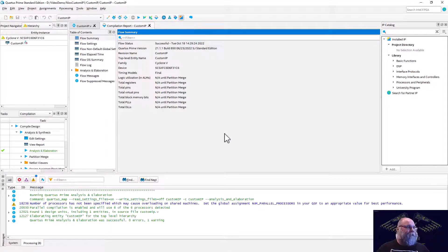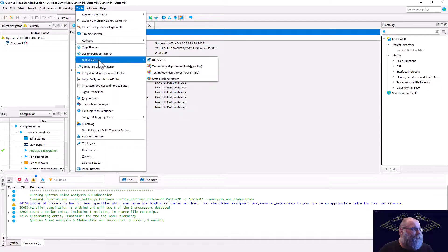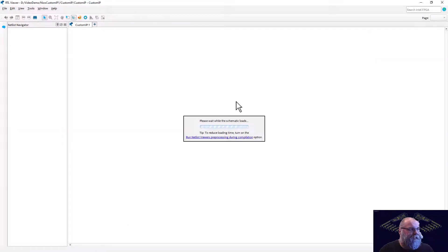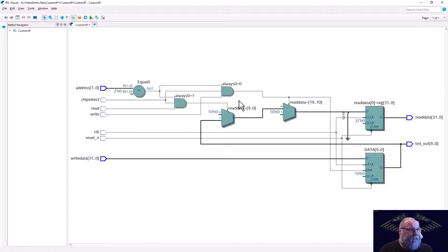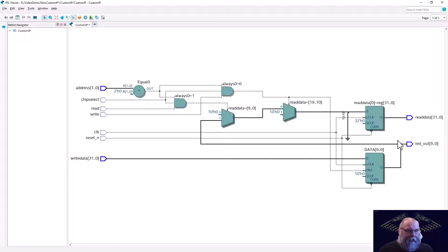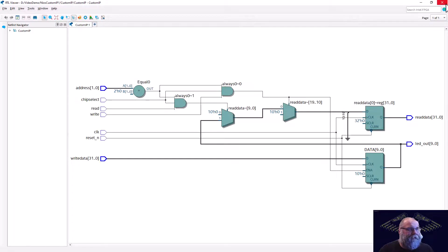There we go — we got it compiled. We can take a look at the RTL. That's about what I'd expect: we've got a register for read data, a register for write data. The write data feeds into the reg that drives LED_out, which comes back around to the logic controlling the read data line — everything looks good.